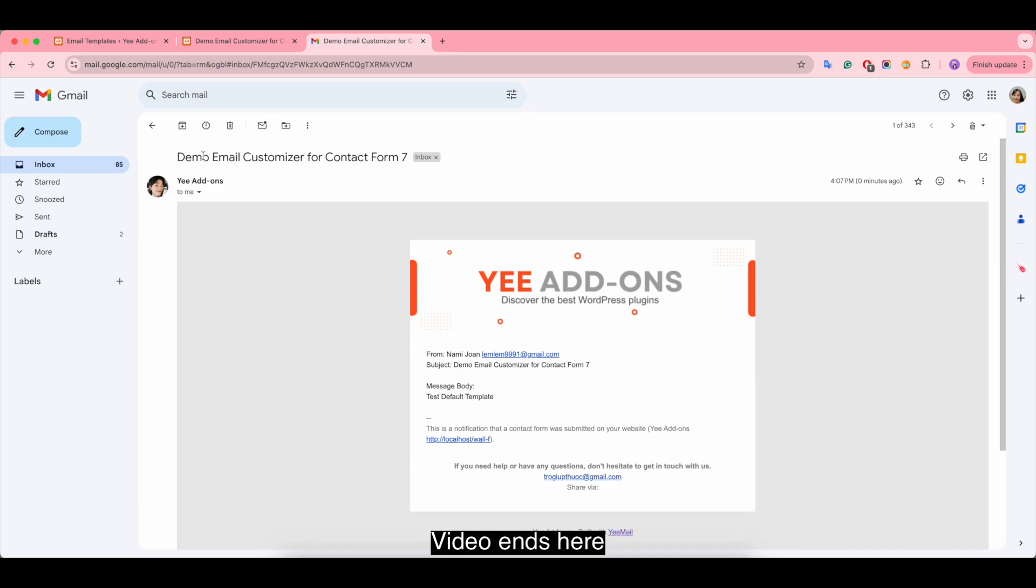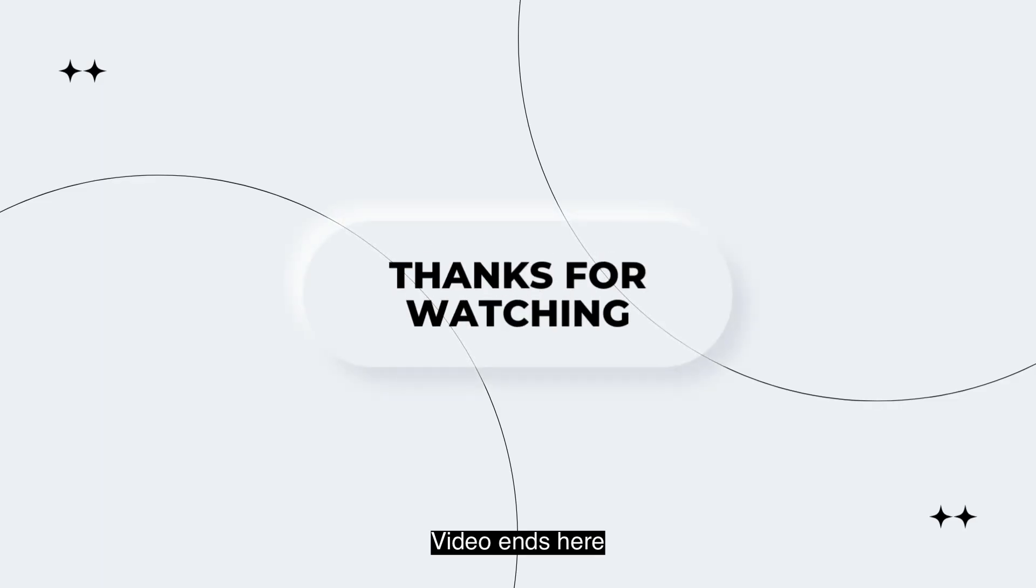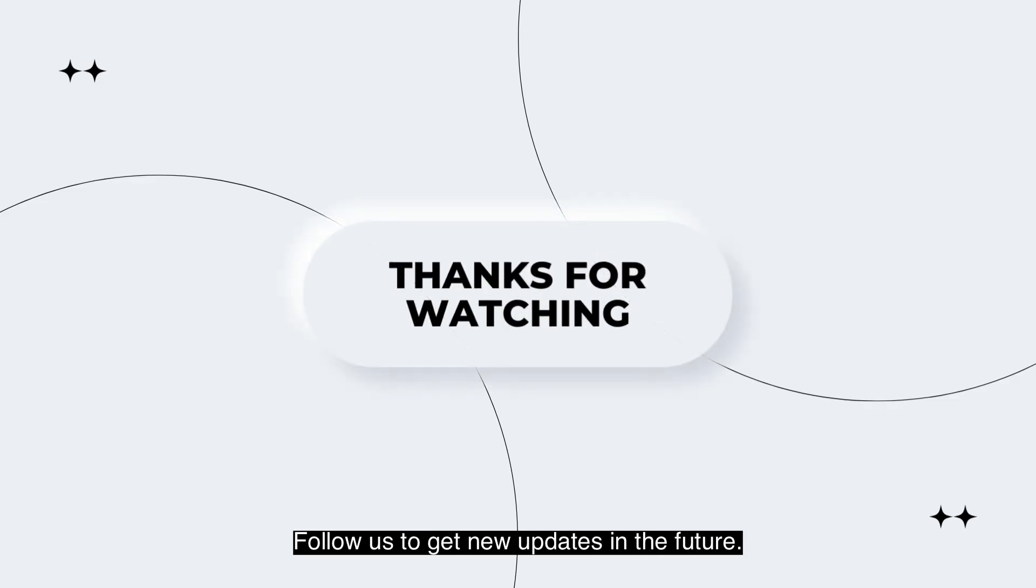The video ends here. Follow us to get new updates in the future. Thank you so much and have a nice day.